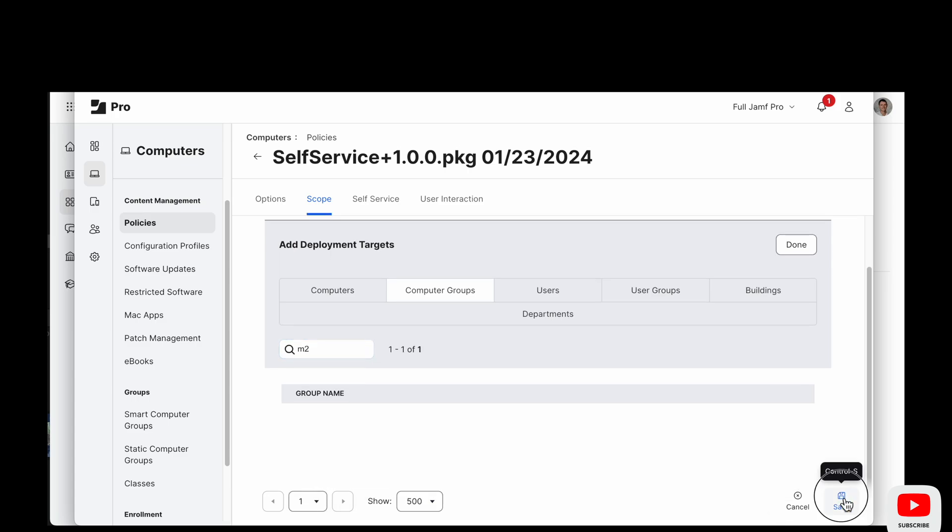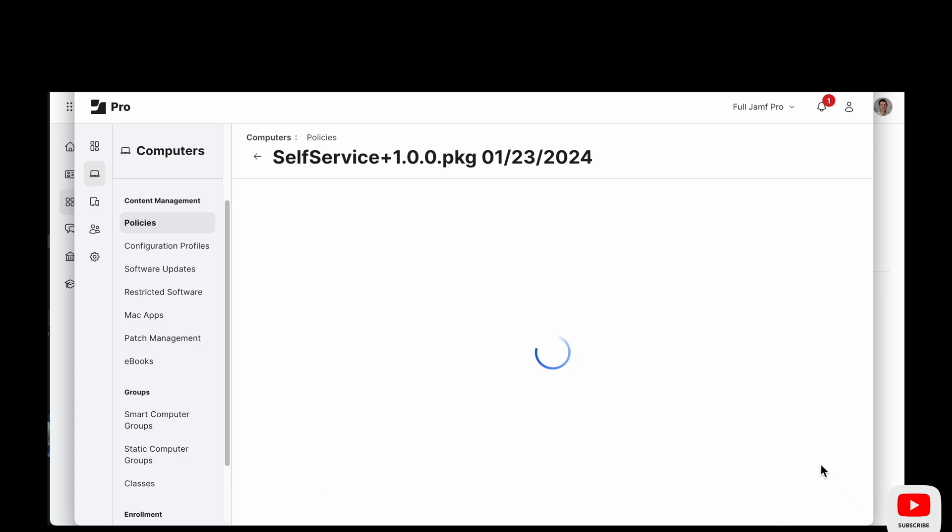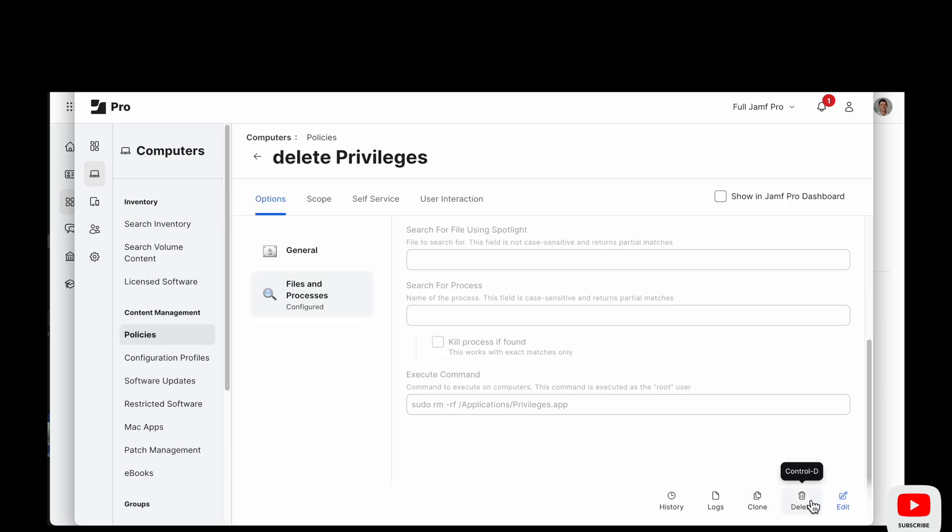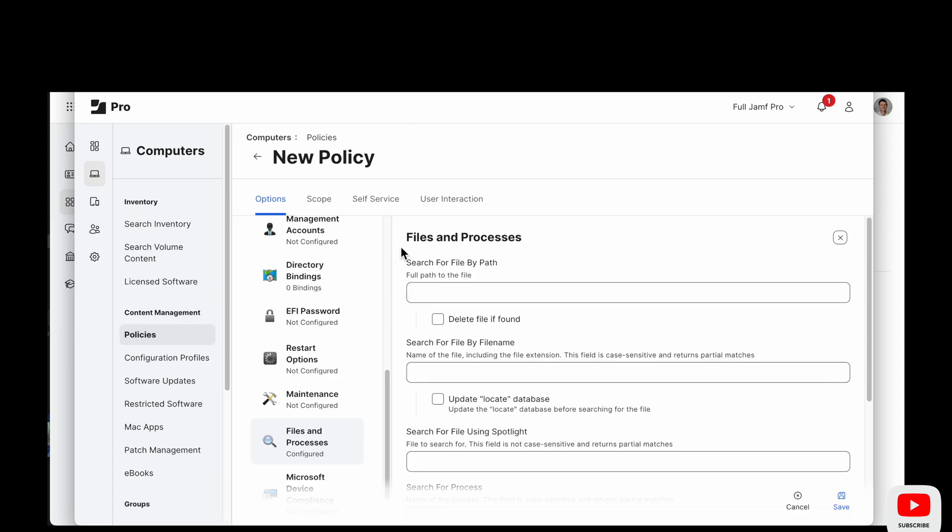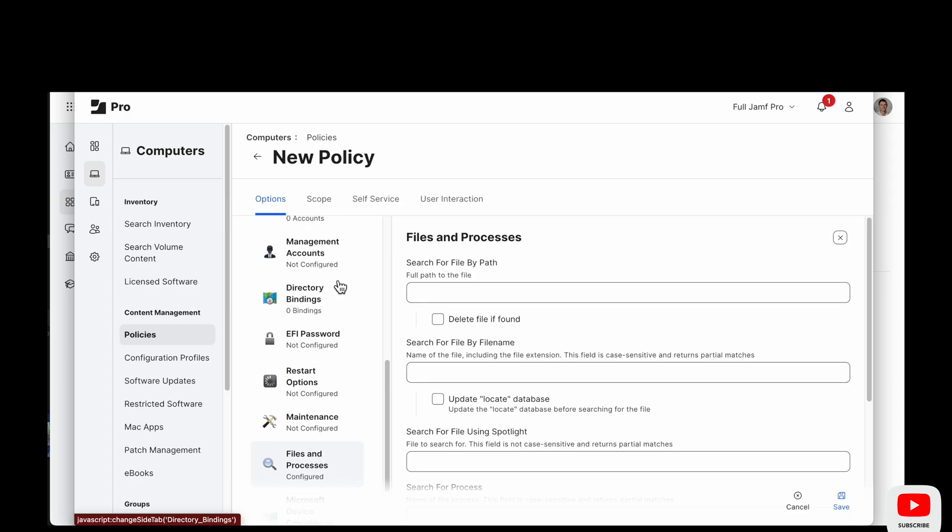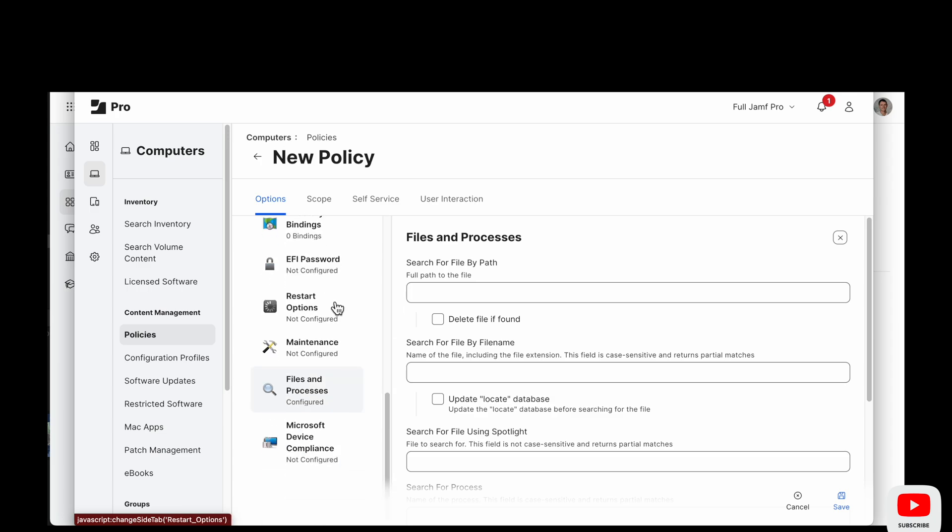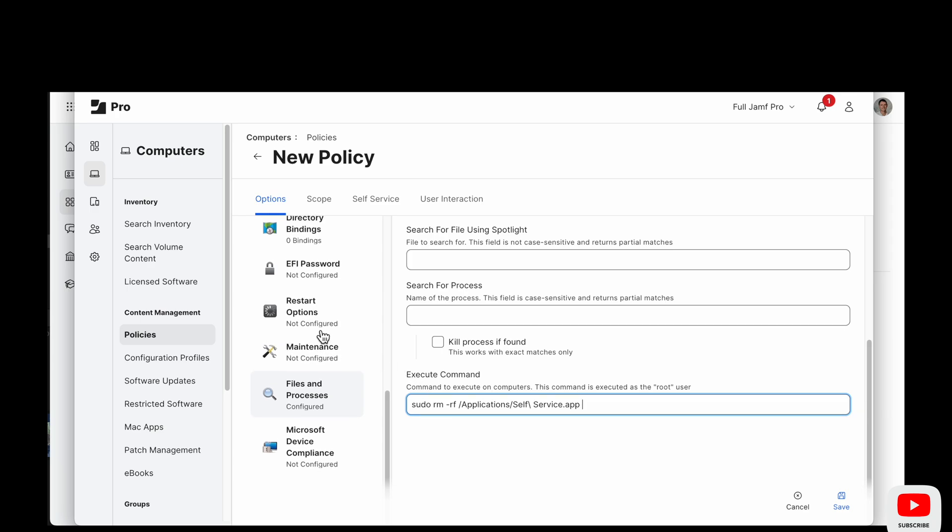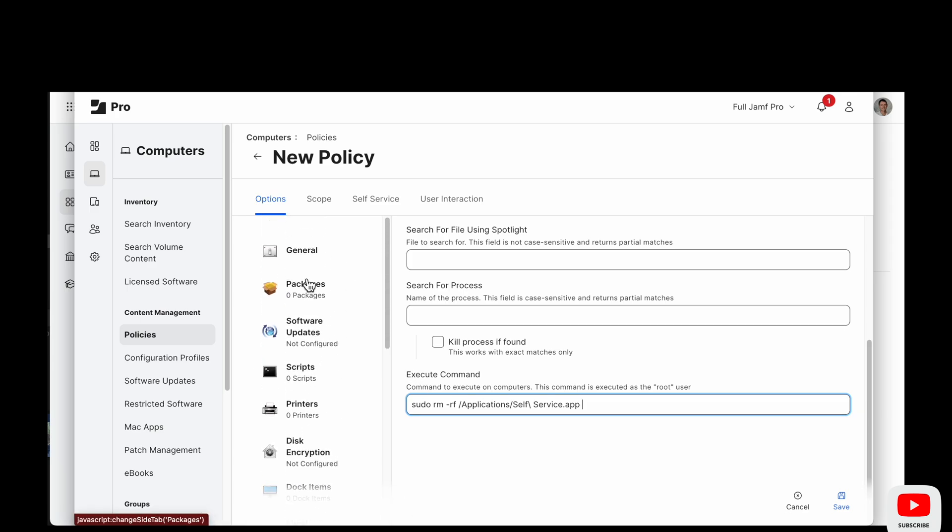So before we get into that, we are going to scope this self-service policy out to the rest of the fleet. So we've done that with a smart group built on the M1 and M2 chip architecture that makes up the majority of the devices in the fleet. So that's good for our scope purposes.